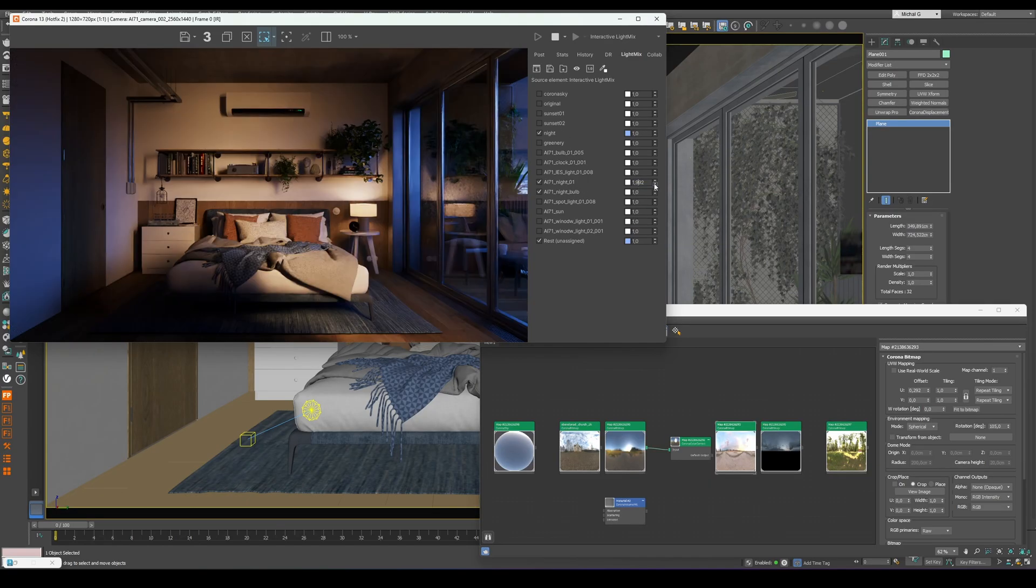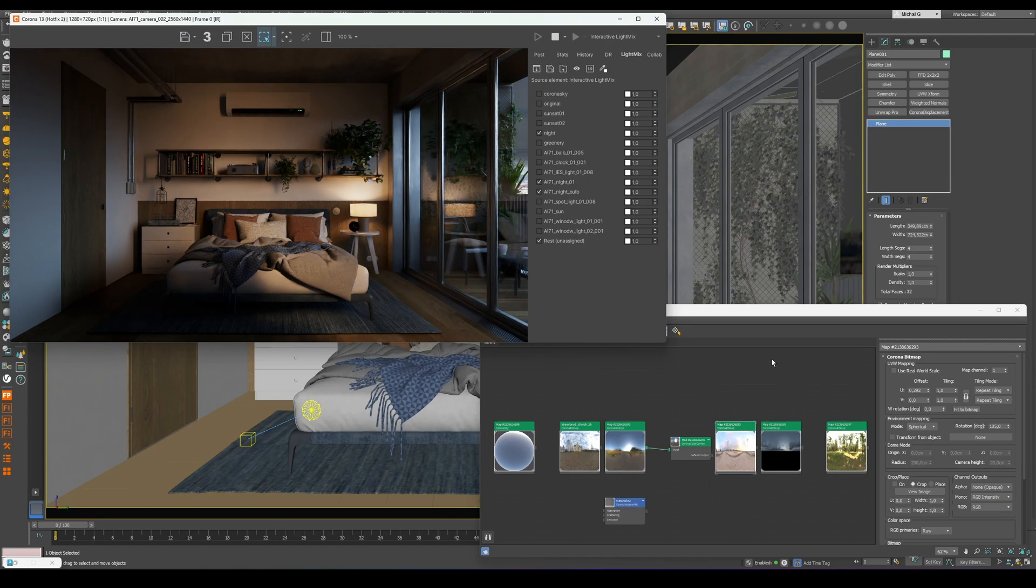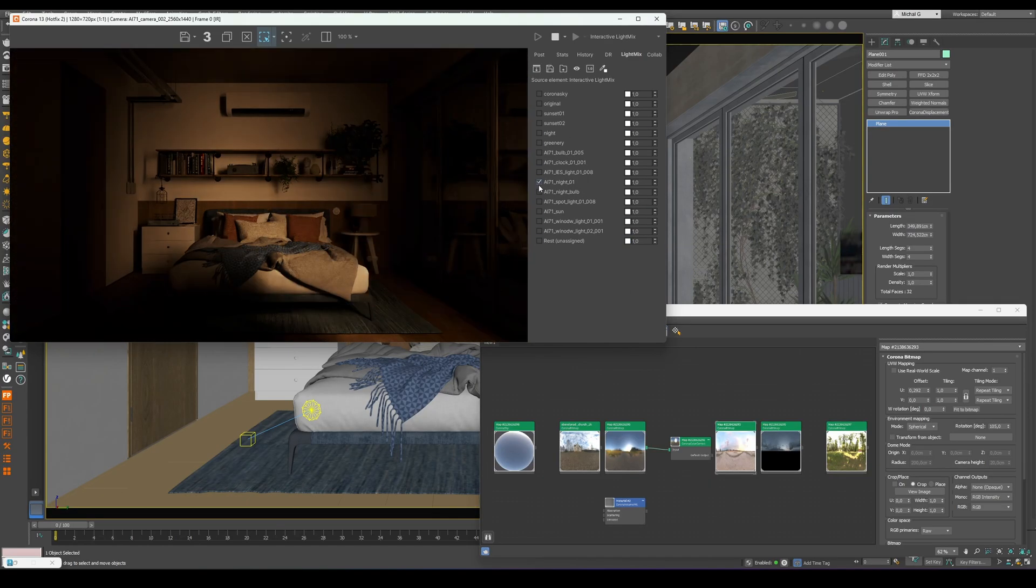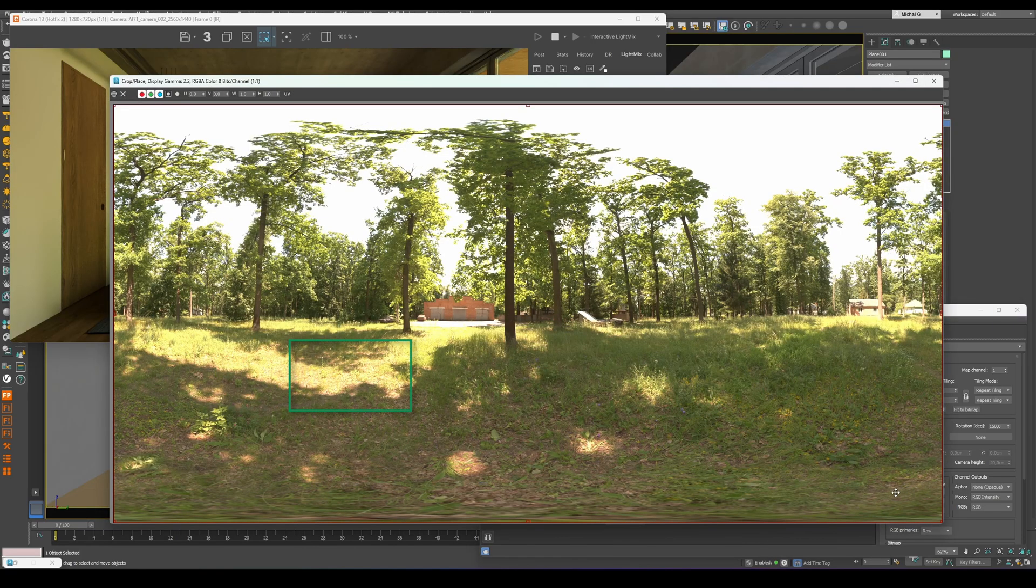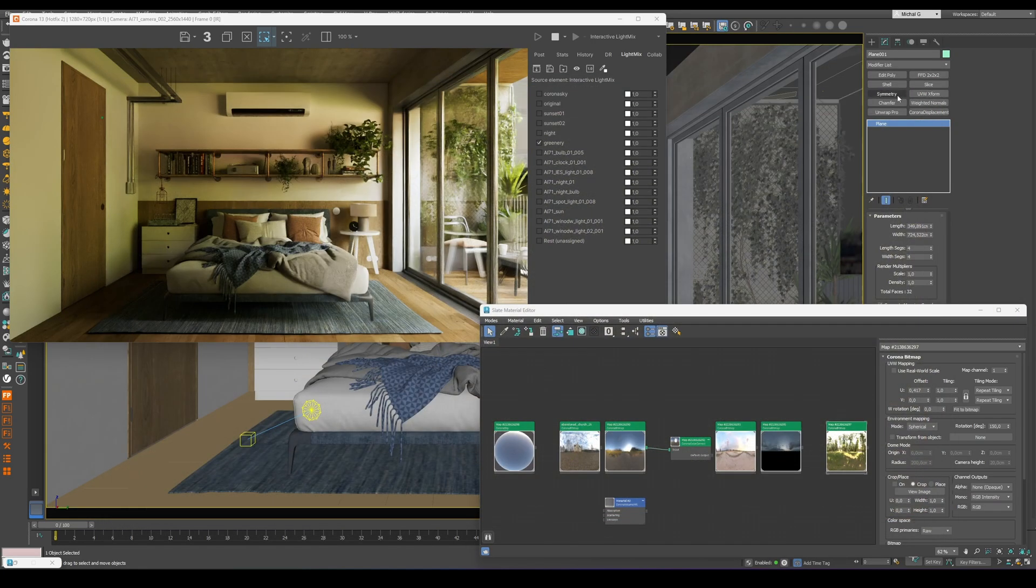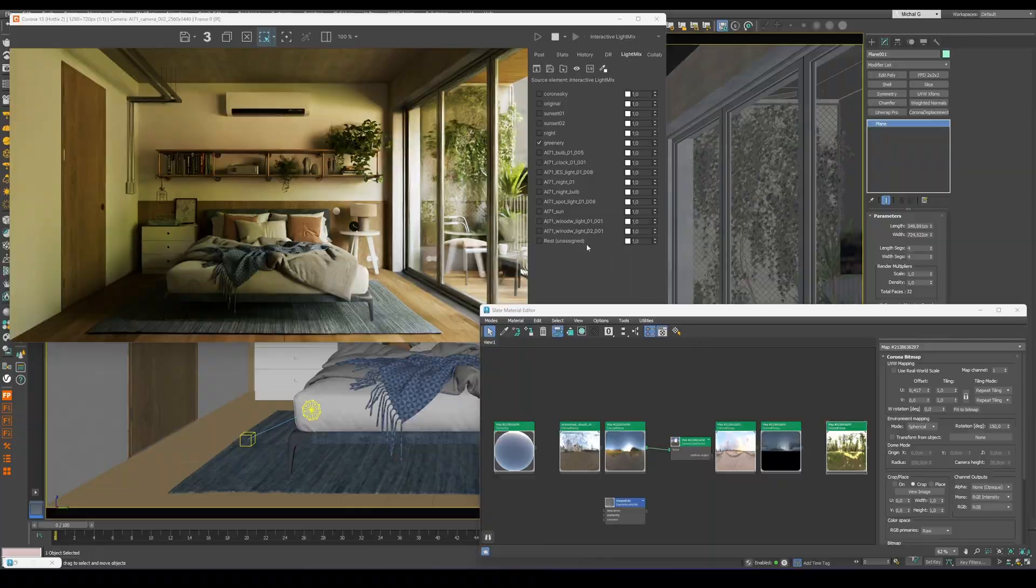Final tip: Avoid HDRI maps dominated by green tones, for example, from grass or vegetation. They'll cast a greenish tint on white walls, which looks unflattering.